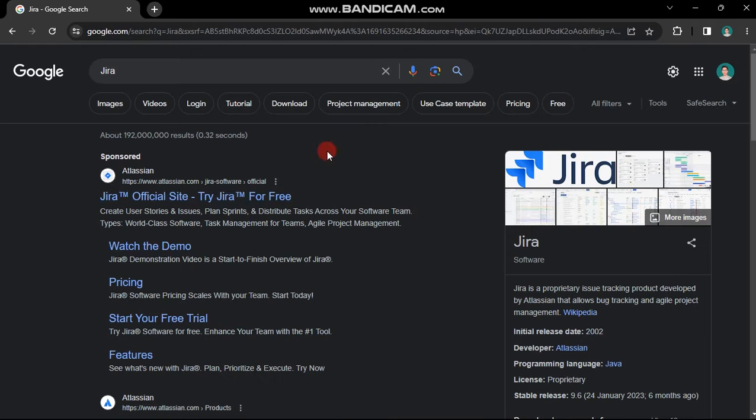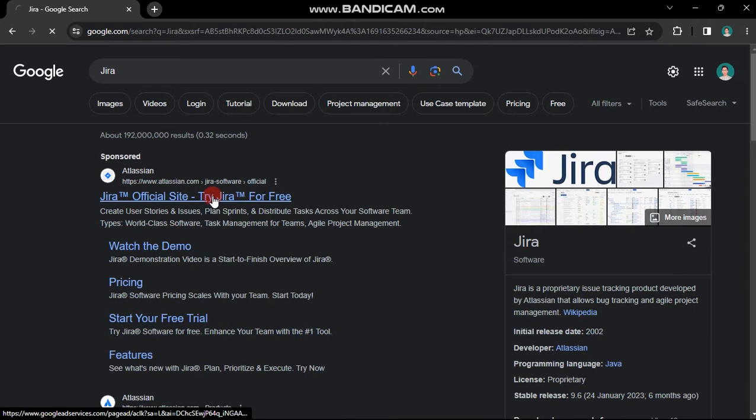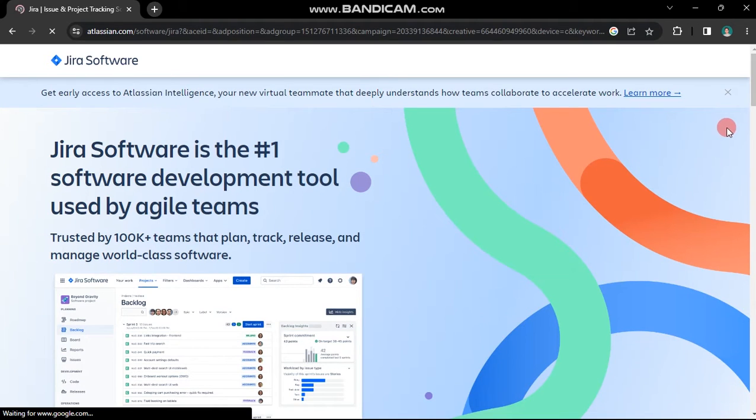Open your browser and search for Jira. From the search results, navigate to the official website.